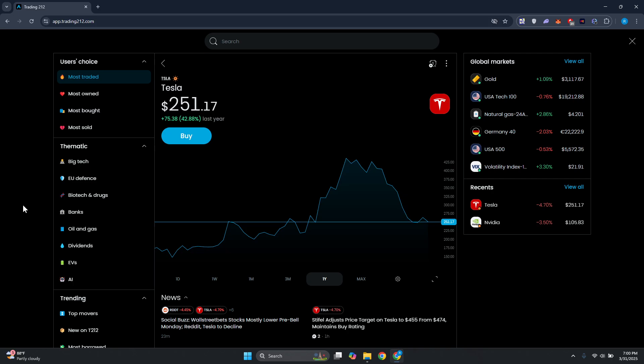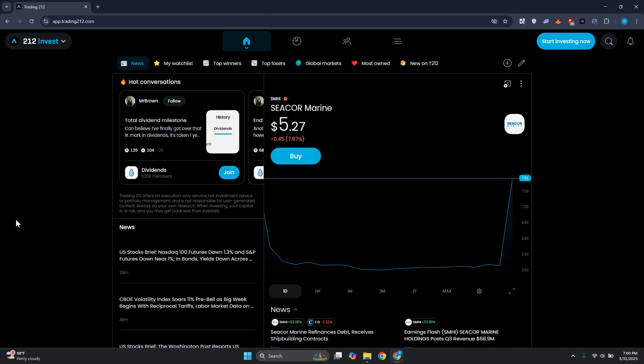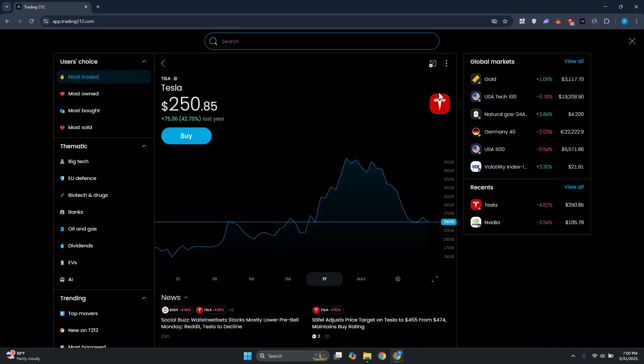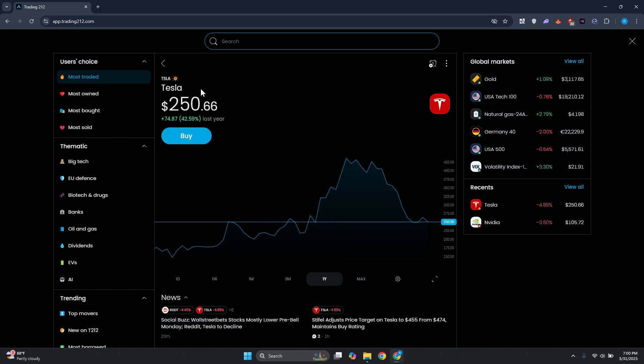So for example, we have Tesla here. Obviously you could search it for yourself if you want. You just click on the search at the top right here, just start searching at the very top. Once you've searched for the asset you want to view the trading chart for...